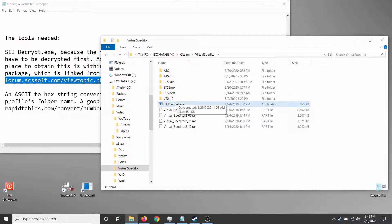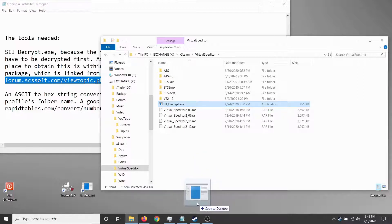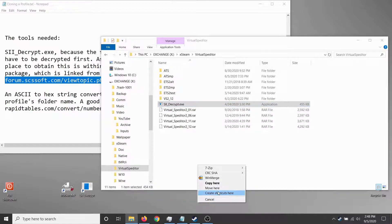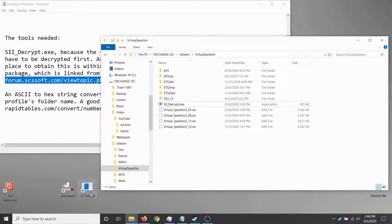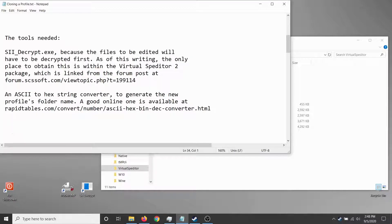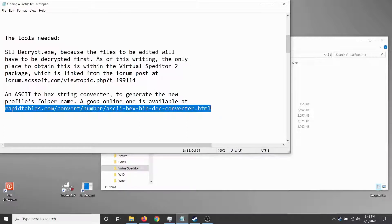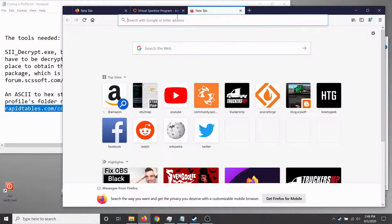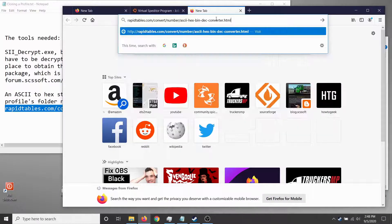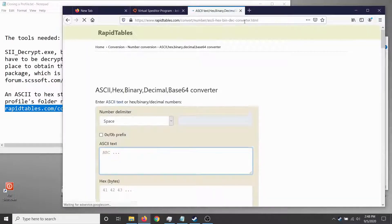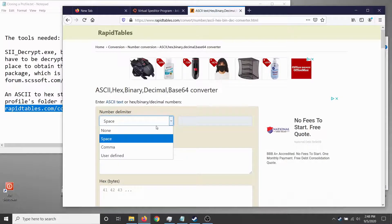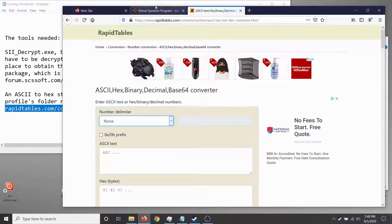You right-click sii_decrypt and create a shortcut to the desktop. The other tool you need is something to convert between ASCII and hex string — here's a good general-purpose one that I found in the browser, nice and reliable, quick and easy. Make sure there are no spaces between the numbers, change that setting first, and leave it standing by for when we need it.